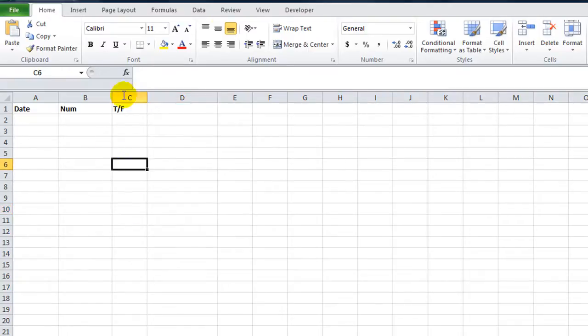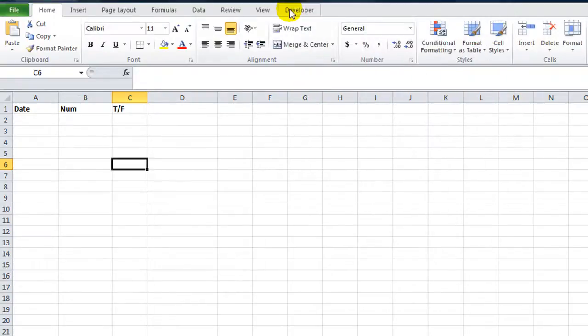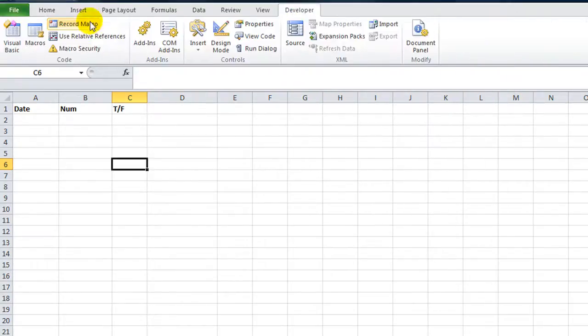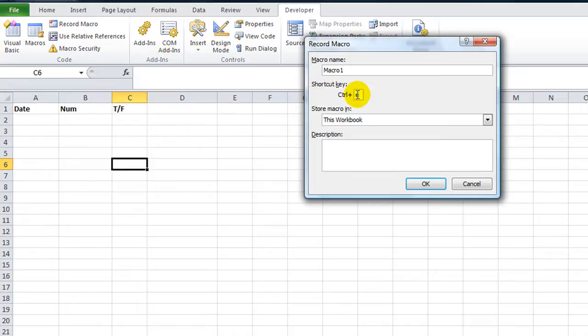Okay, so you know whenever you're recording a macro or you have one, let's hit Alt F8 to go to the macro window here. You know that when you're recording a new one, developer record macro, you can do your custom shortcut key like Ctrl E or Ctrl Shift E.